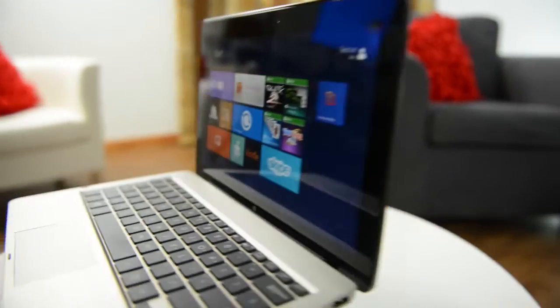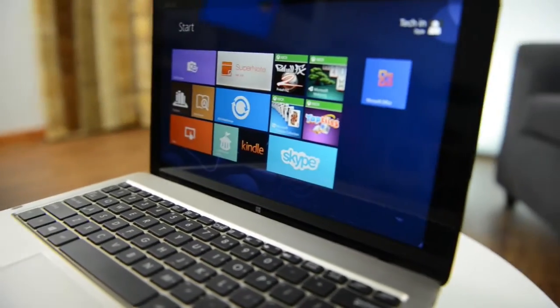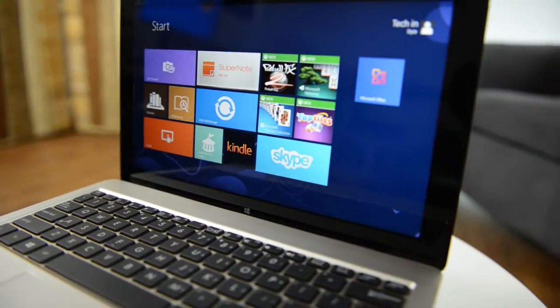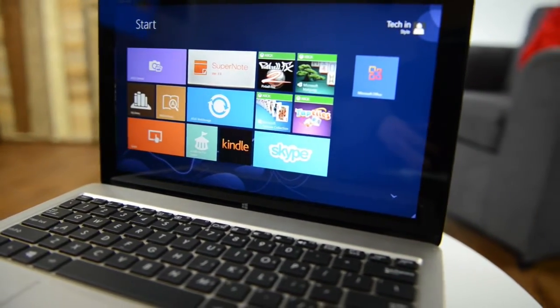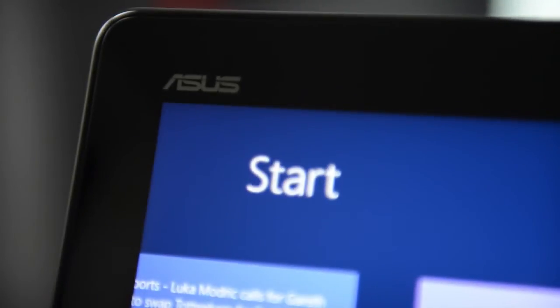Many tablets run Windows RT, a slimmed-down lightweight version of Windows 8, but the versatile VivoTab can do anything that a full desktop machine can do.